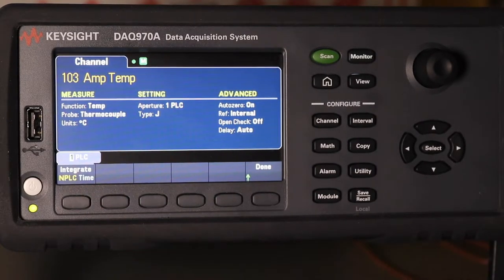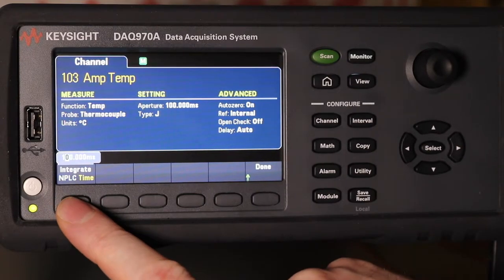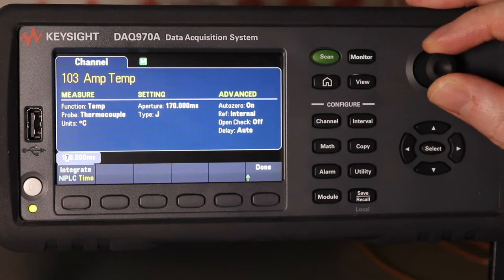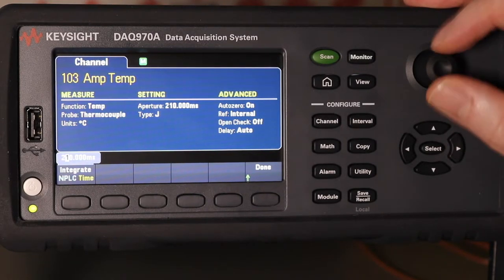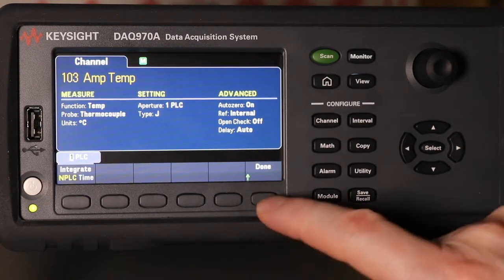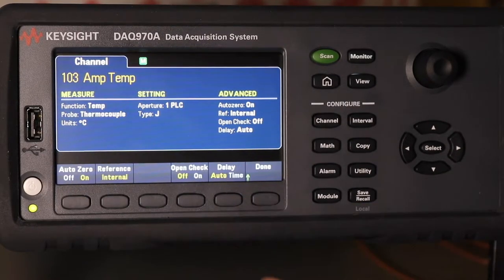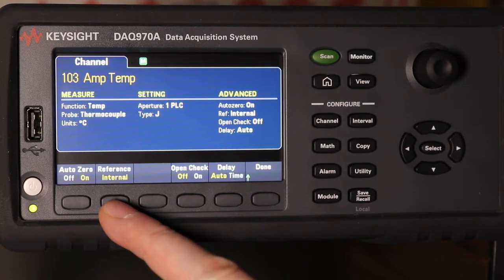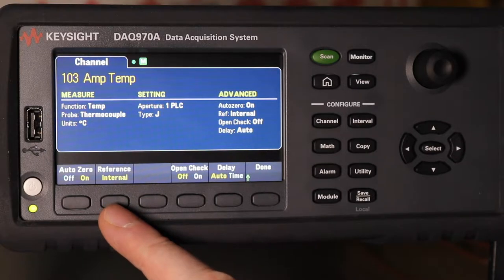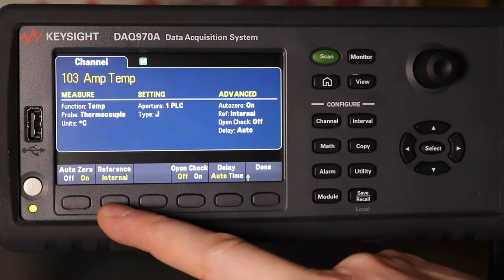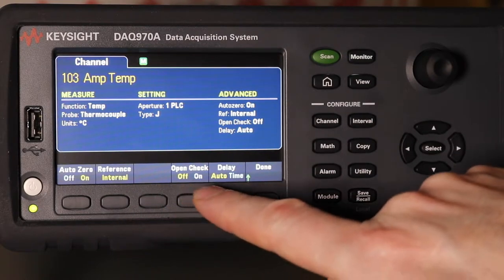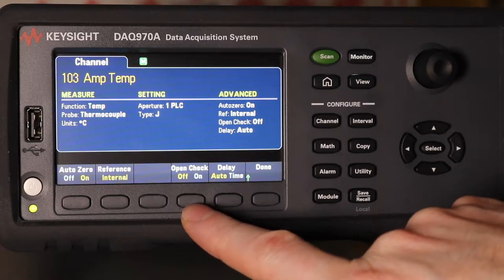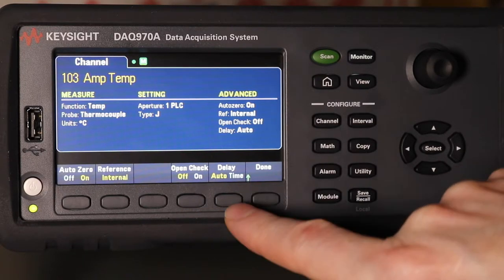The integration settings have just the one setting you can change, set to 19.1 PLC. In the advanced settings it gives an auto zero, where you set the temperature reference — which defaults to internal — and whether you want to check for an open loop on a thermistor, plus a delay time for the readings.